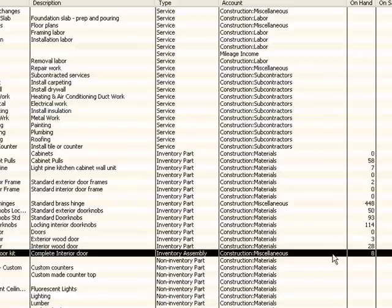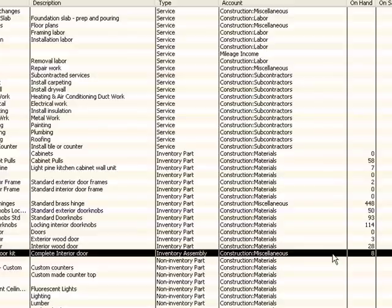So we don't have 472 of those hinges to sell anymore. We only have 448. That's the difference between an assembly item and a group item. A group item, we're just selling the individual items all at the same time in the same group on an invoice. An assembly item, we actually take those individual components out of inventory and assemble them into a manufactured assembly type item. And they are no longer in inventory available to sale, but the assembly item is. At this point we can sell that as we can any other inventory item.